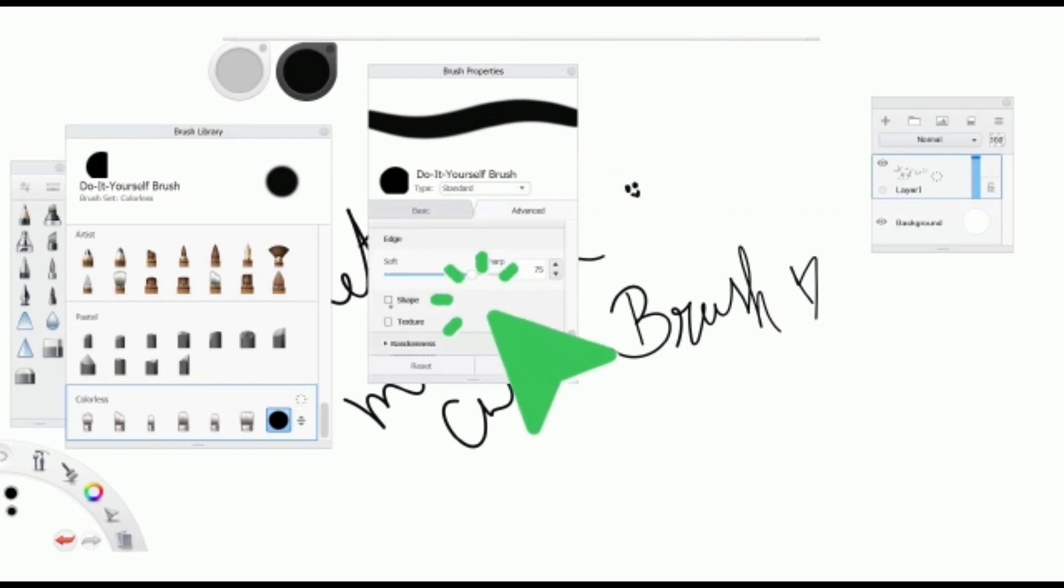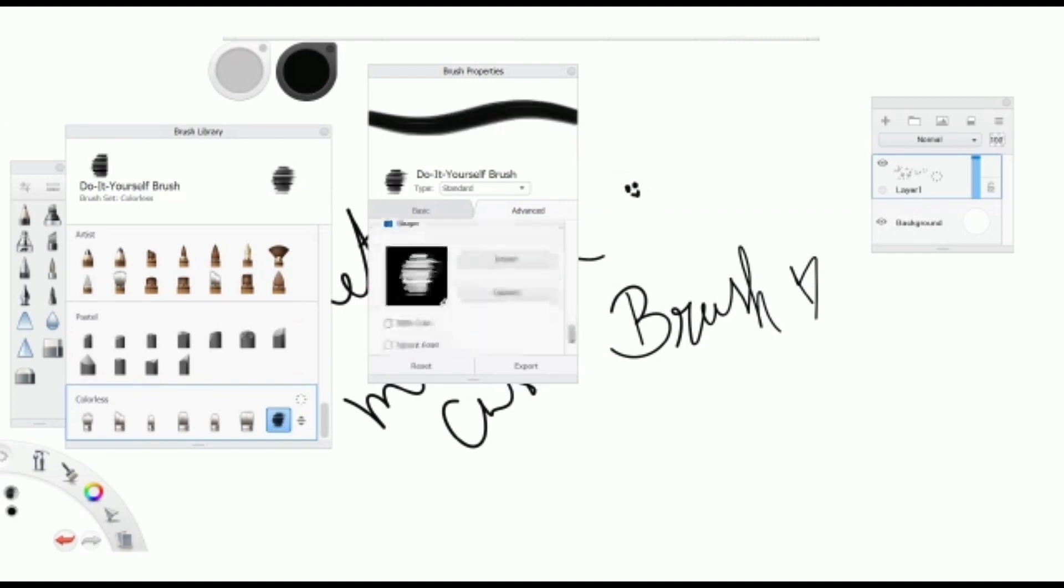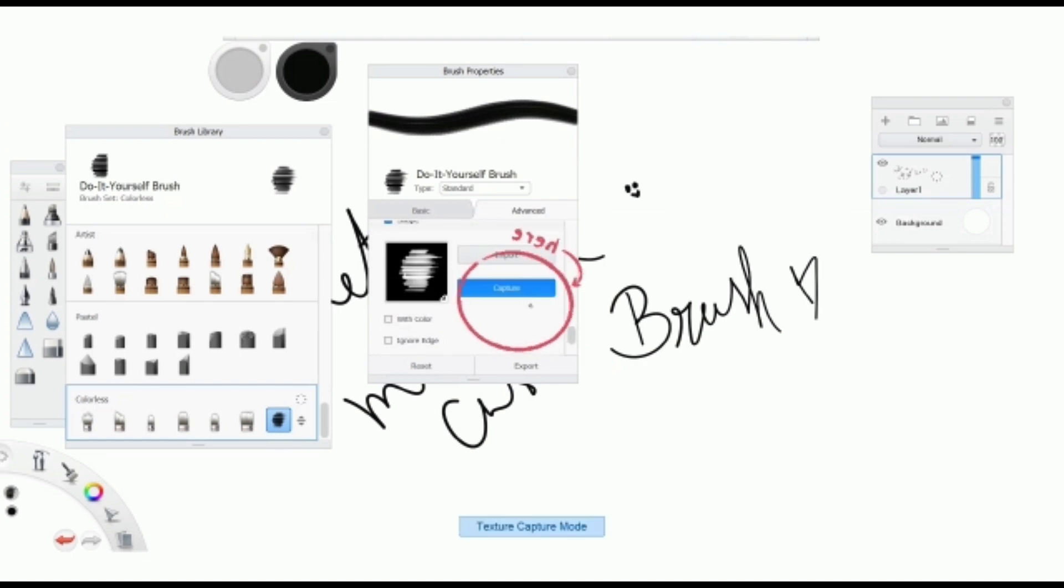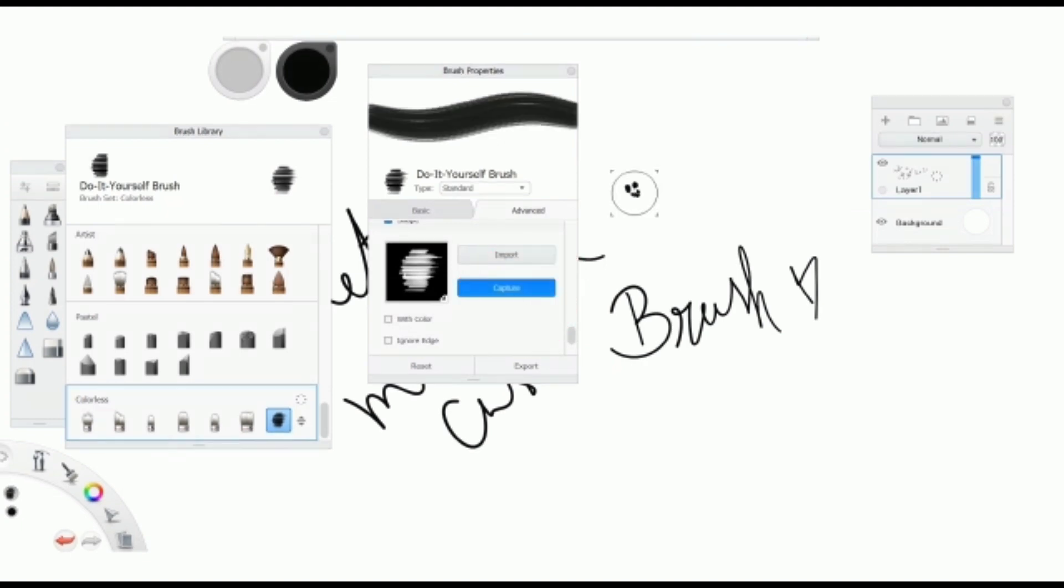Come down to Shape, click it. Click Capture. Capture the image you want to convert into a brush.